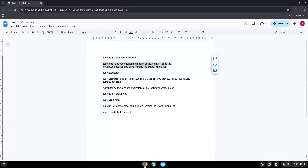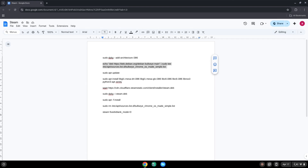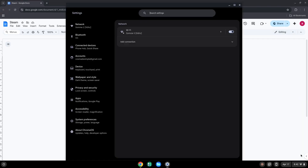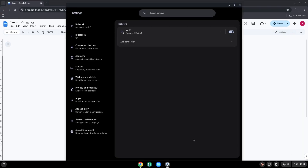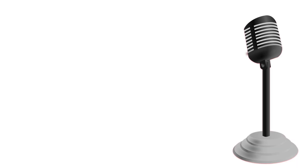To do this we will go to our system settings and click on the About Chrome OS section on the left panel. Now we will turn on the Linux apps.